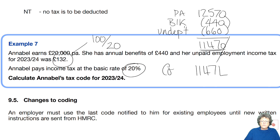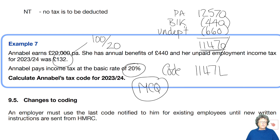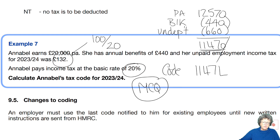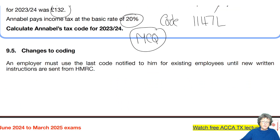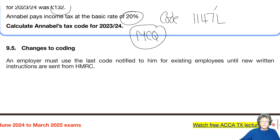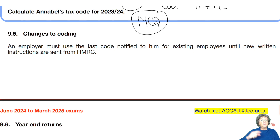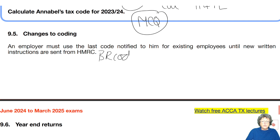You may have to do one of those as a multiple choice question. It's not an important topic, but it's something you need to be aware of. They use the last code notified unless new instructions come. That's why you might get a basic rate code — because they have to use what they have available, not what they know to be true.